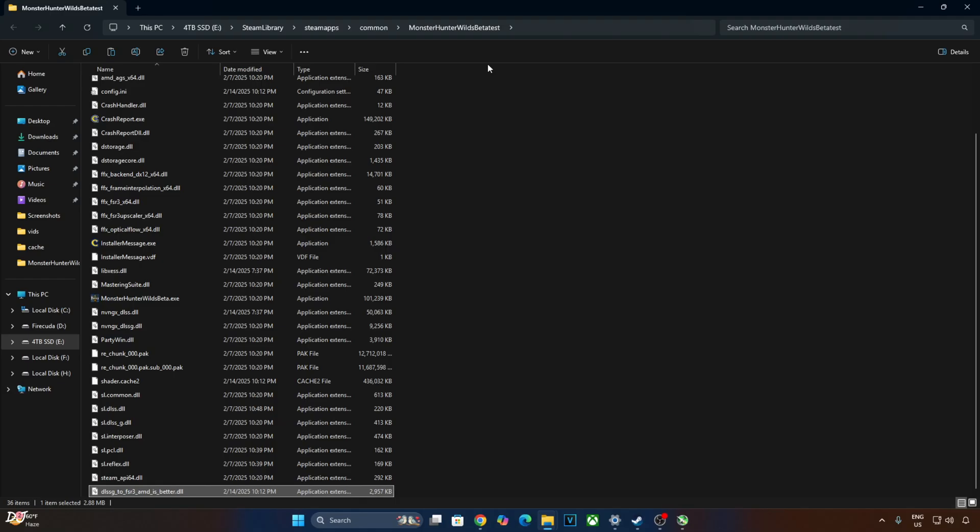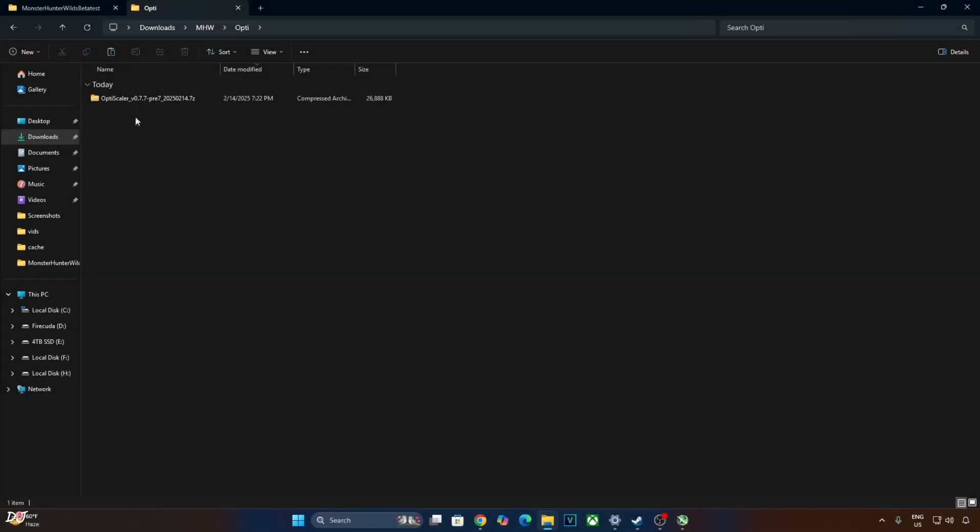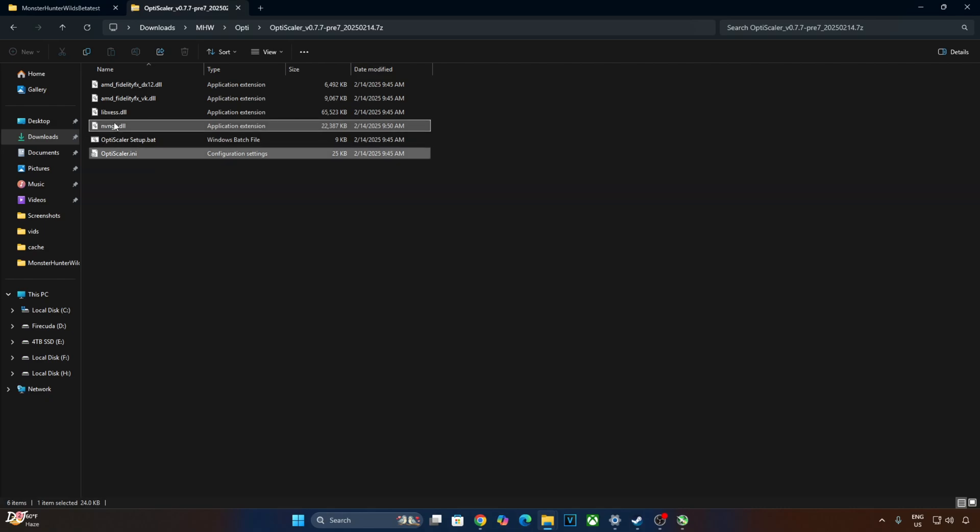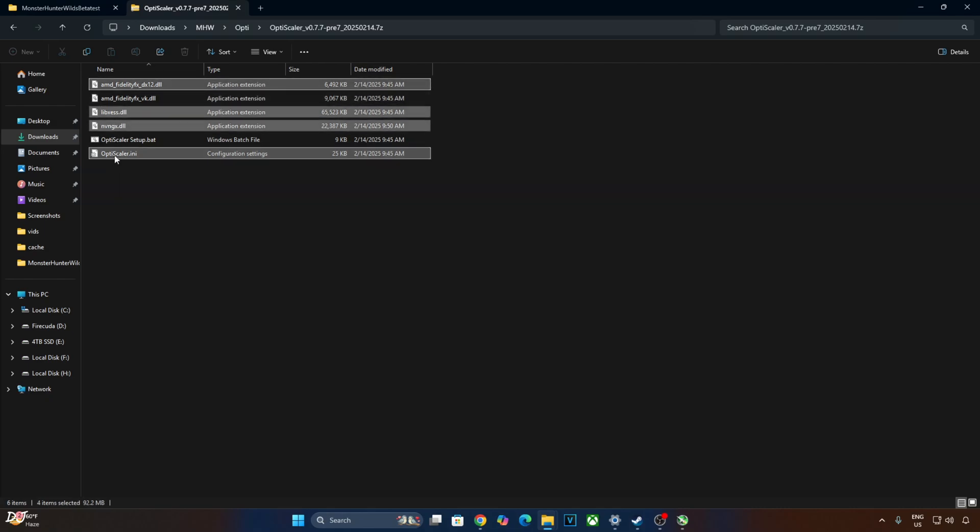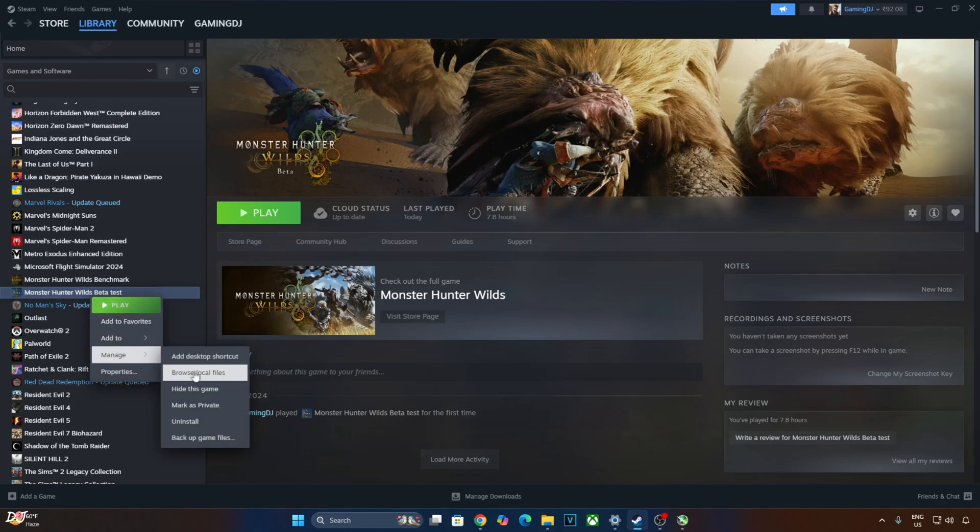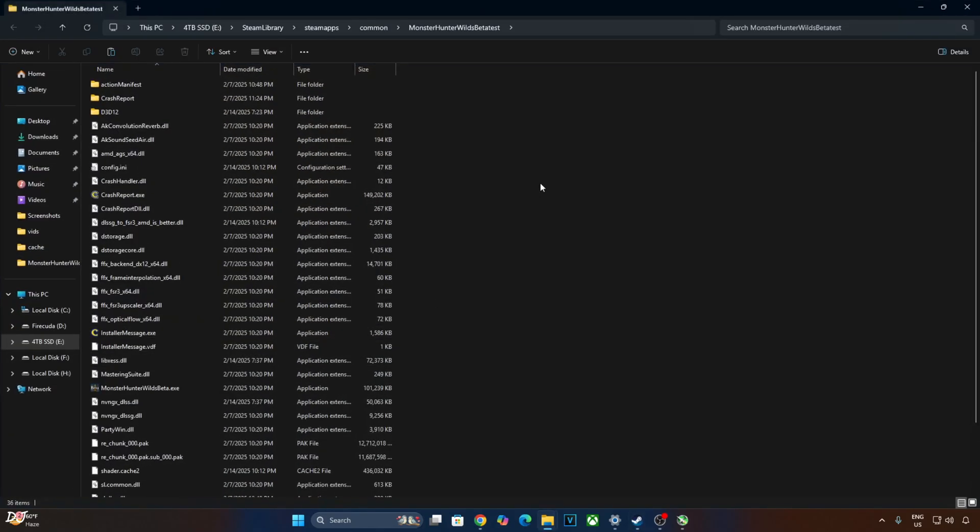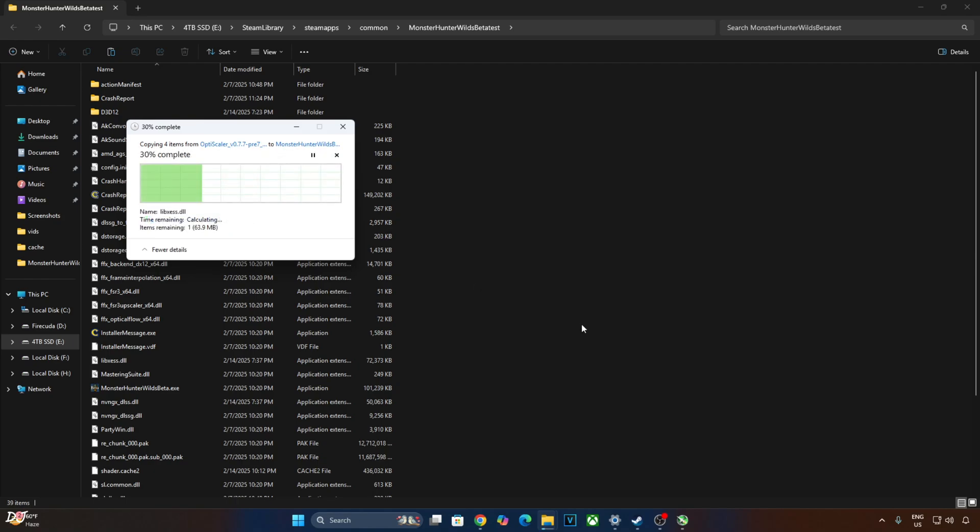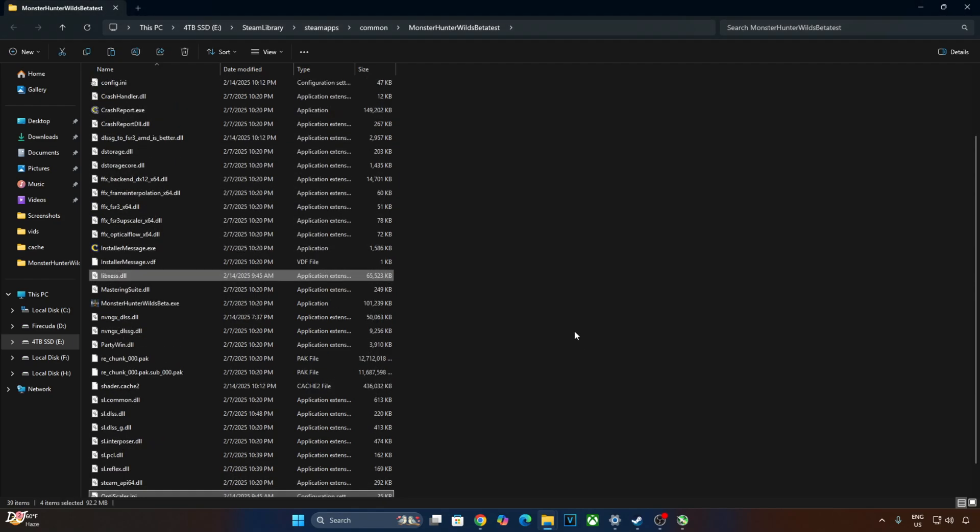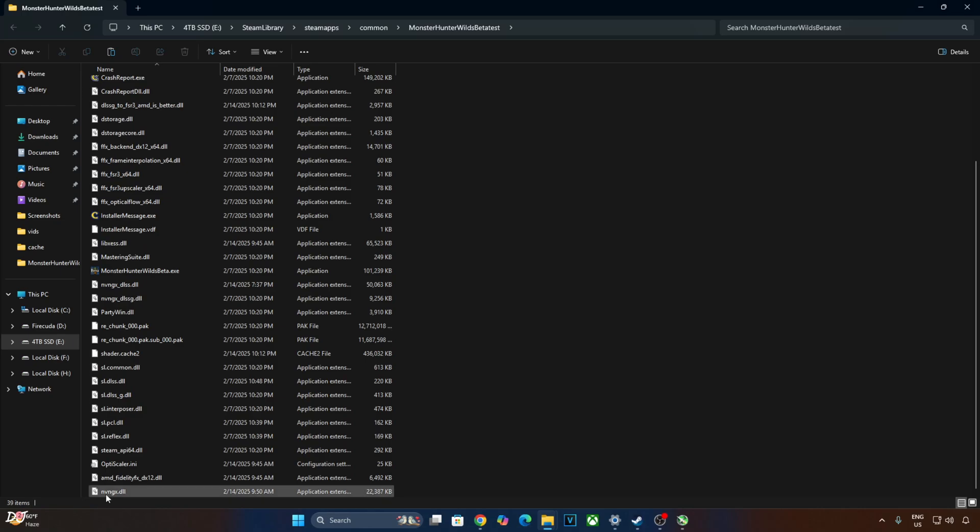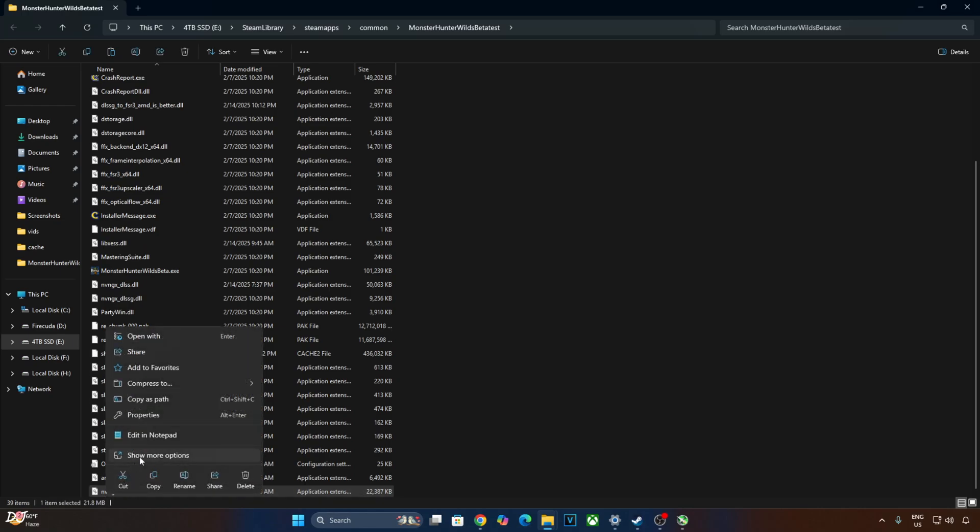Now I'll install Nitex OptiScaler mod. Open OptiScaler's archive file. Just copy the highlighted files, four of them. Paste them in the game's install directory. Change the name of nvngx.dll file to dxgi.dll.